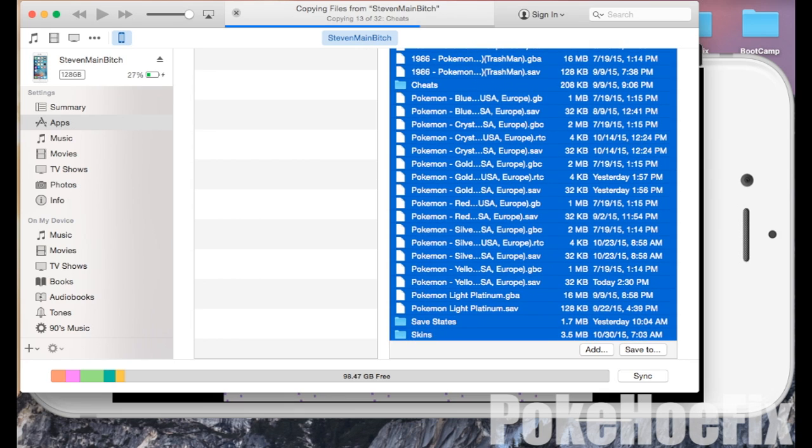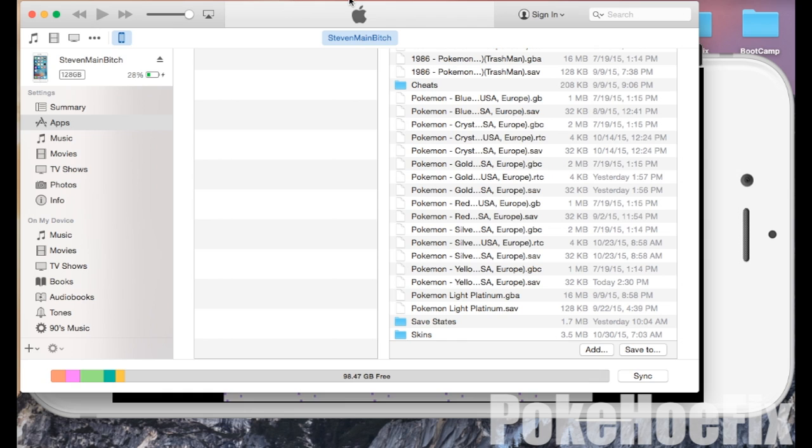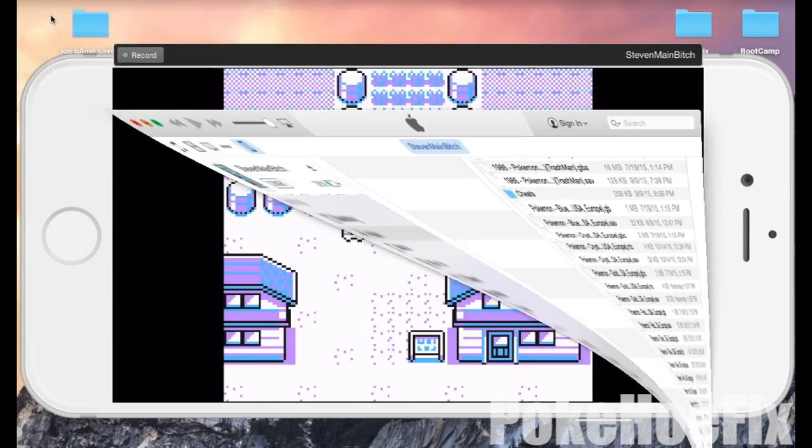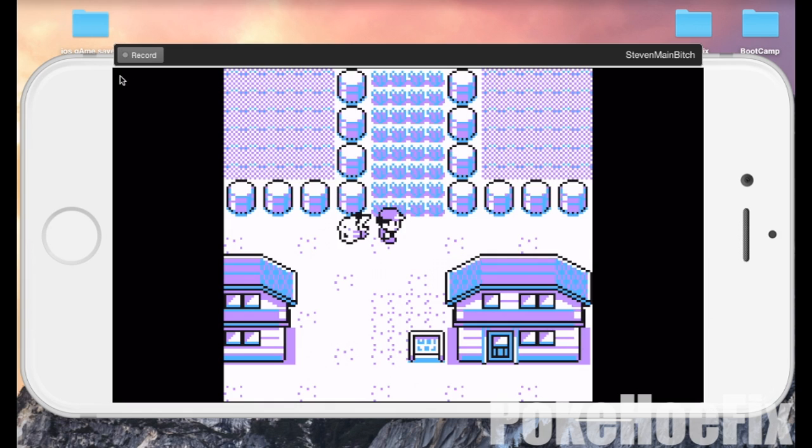Now right here you can see on the top that it's copying all the files. Now once it's done copying all the files, I'm going to close down the programs just so I can show you guys that all the files saved to the folder that I saved them to.